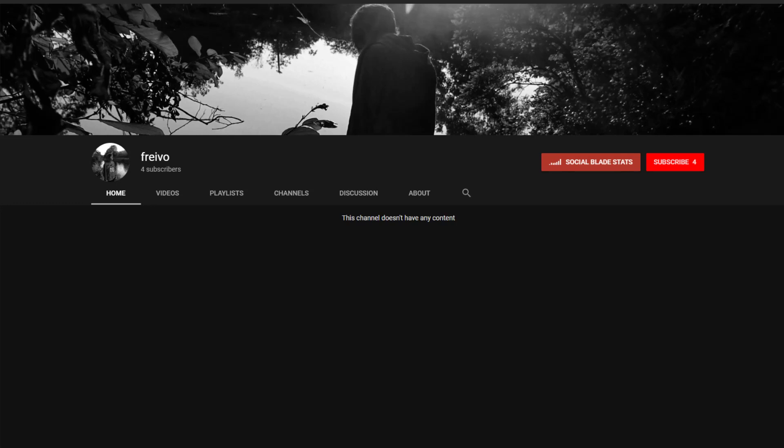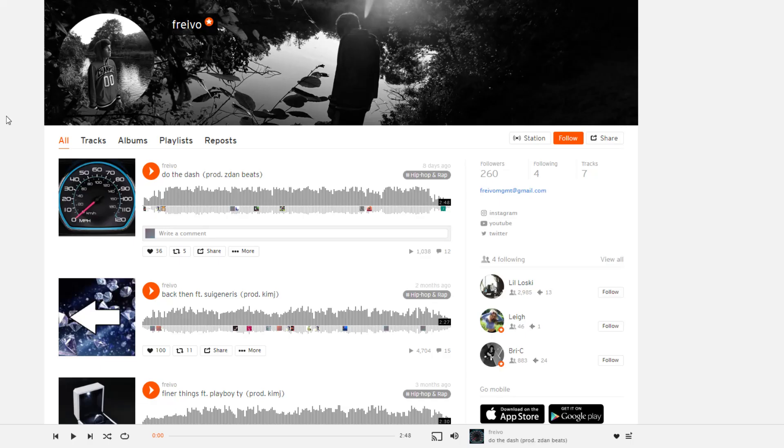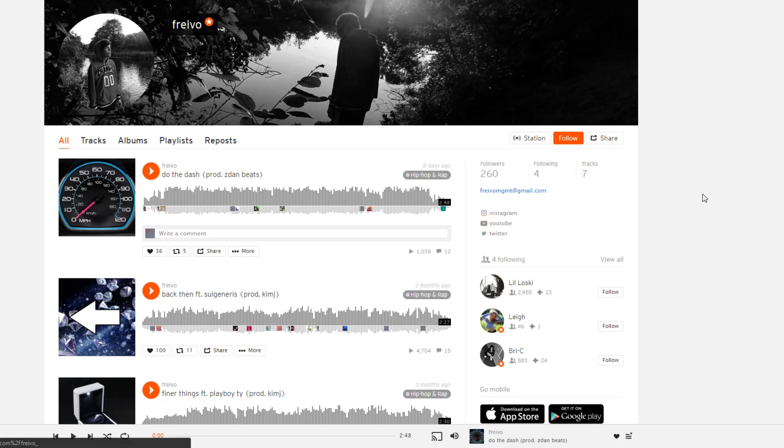And on his SoundCloud, which I have right here, there's the Instagram, YouTube, and Twitter. And so those were linked, and I was like, oh, does he have his old channel, or a different channel, or whatever, or they deleted, or whatever, and they weren't.